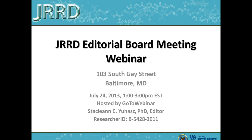I'm going to go ahead and get started because we have a lot to cover within this two hours. Welcome everybody to the 2013 JRRD Editorial Board Meeting Webinar. The team and I spent a lot of time trying to figure out the best way to host this meeting to allow it to be interactive yet informational, and this is what we've come up with.